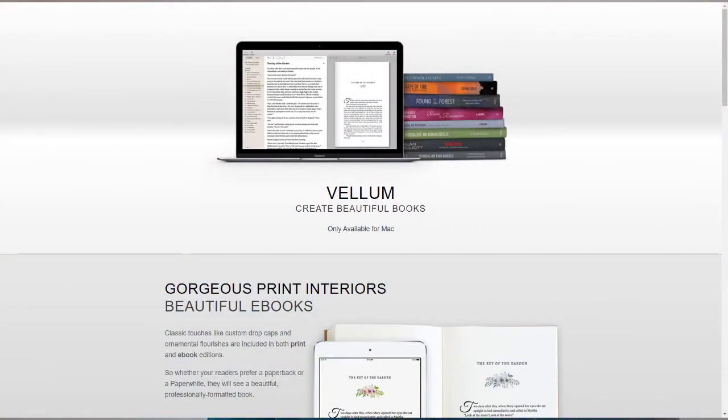So I looked up Vellum and thought it was an easy decision. But guess what? It's only available on the Mac platform. What a bummer — I'm a PC user. Windows 10, Dell XPS 13.